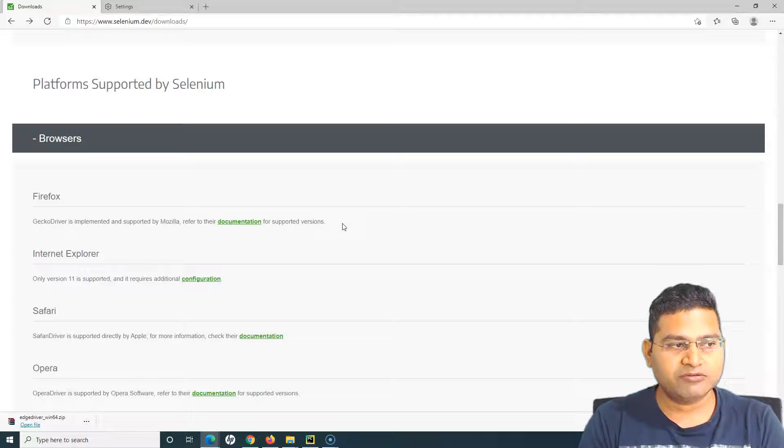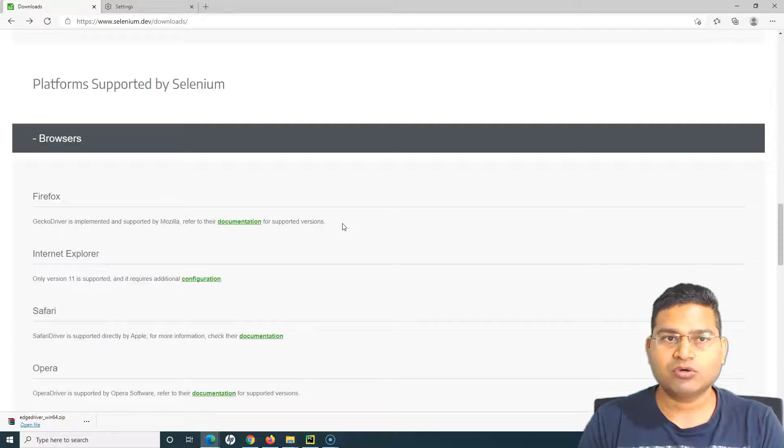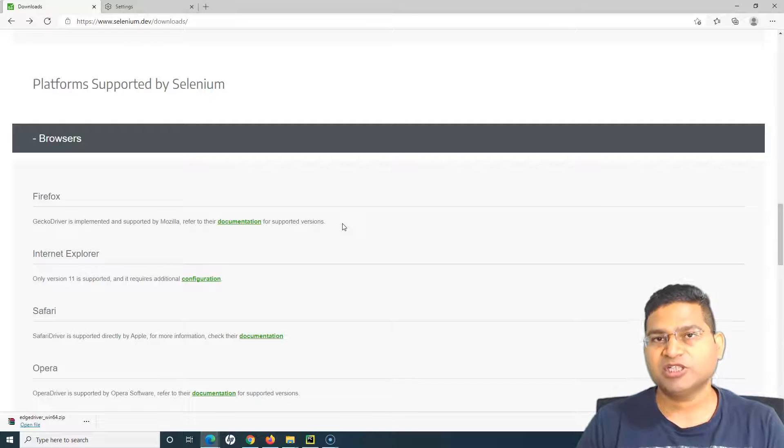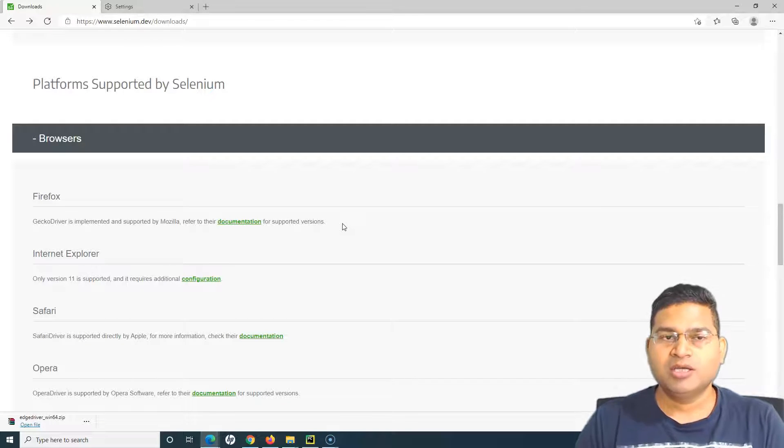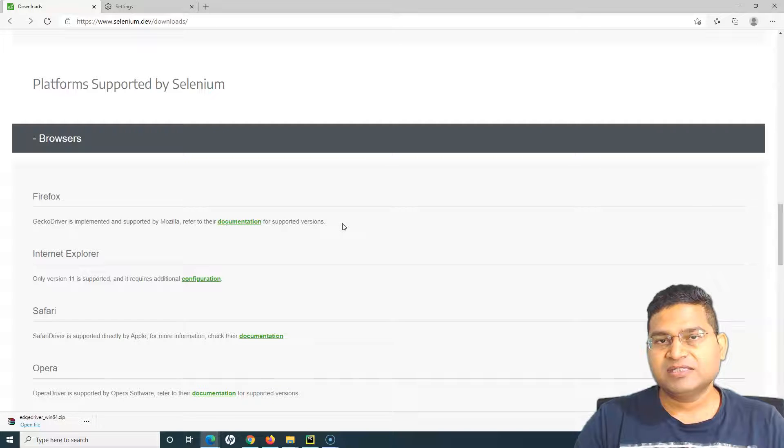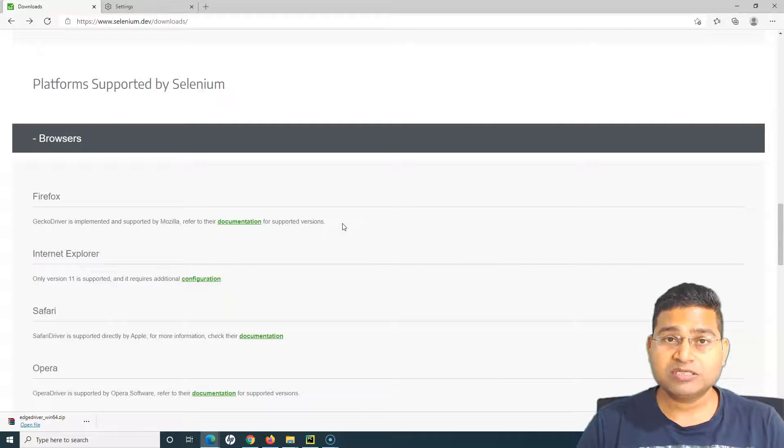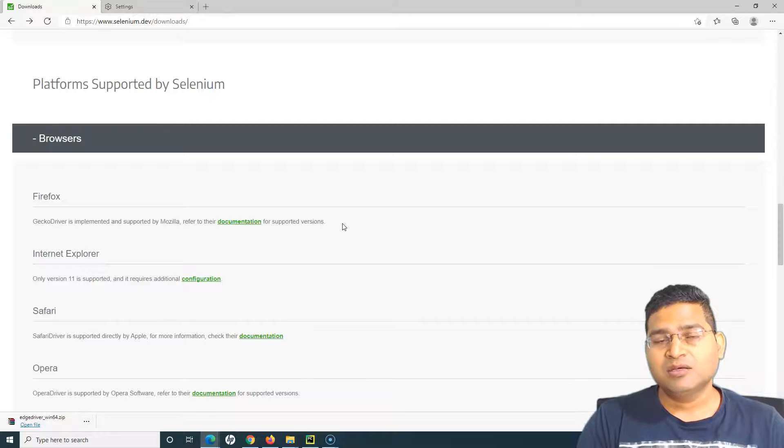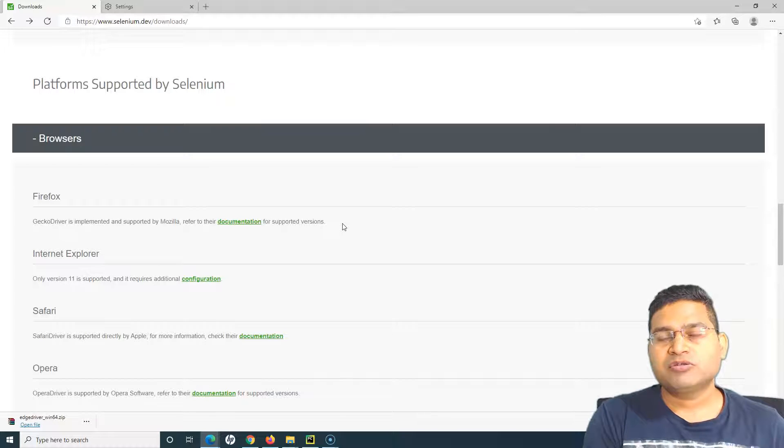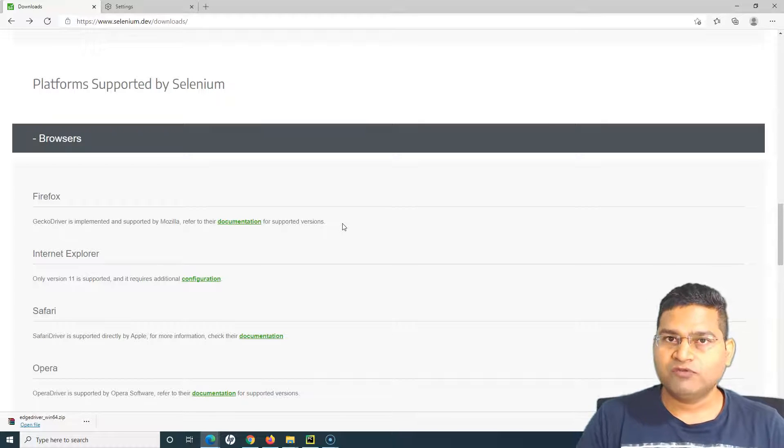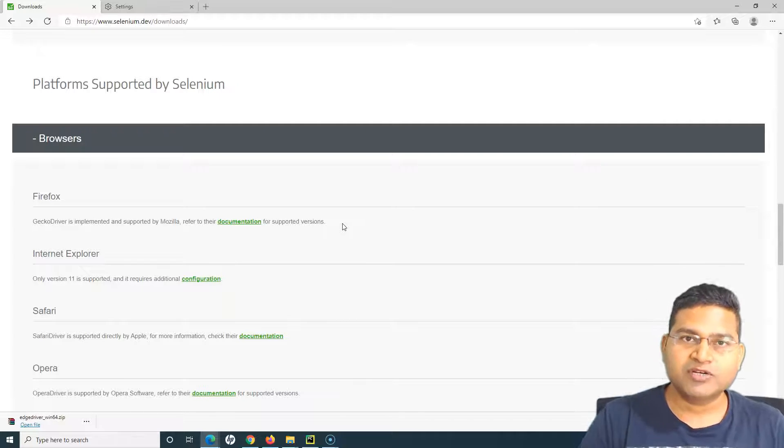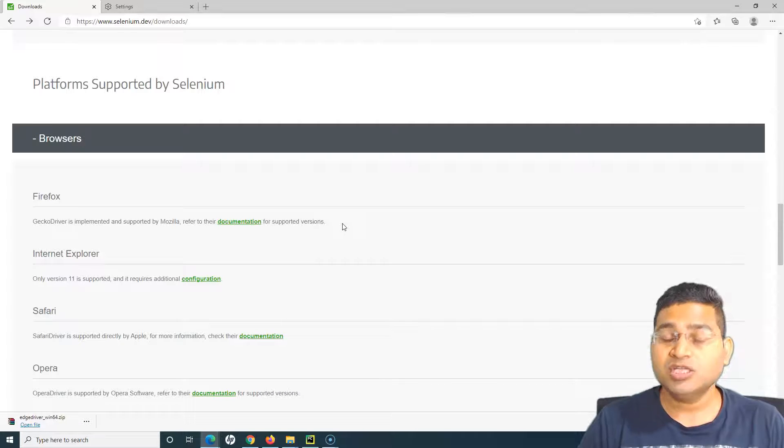I'll cover the WebDriver Manager and how to configure it and how it will make your life much easier. But because this is the beginner tutorial you need to understand what exactly goes behind when you download the browser driver, when you configure.